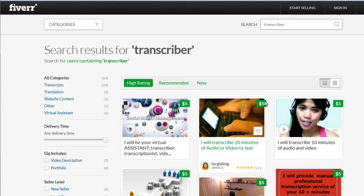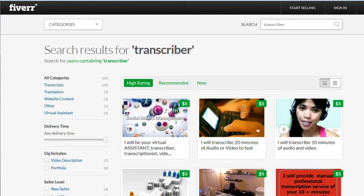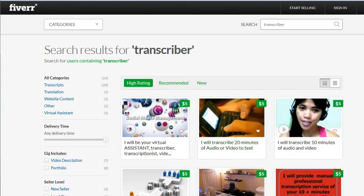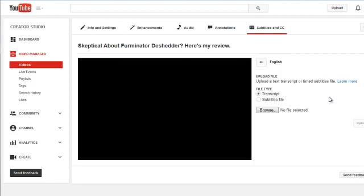Once you have the transcript in hand, go back to YouTube and click on Upload a File. Make sure Transcript File is selected, click on Browse, and upload the file. Generally, you can upload them in text format.